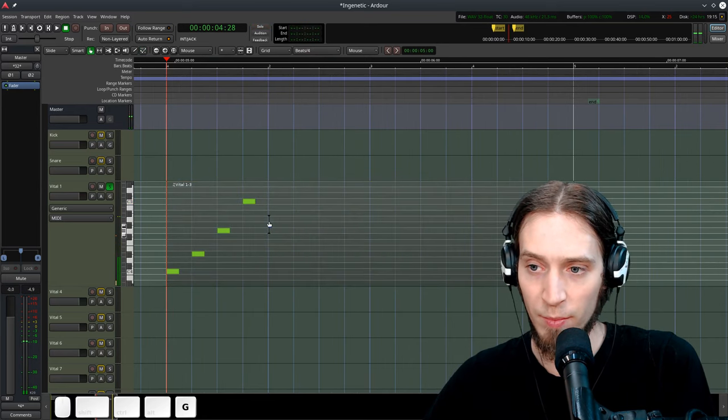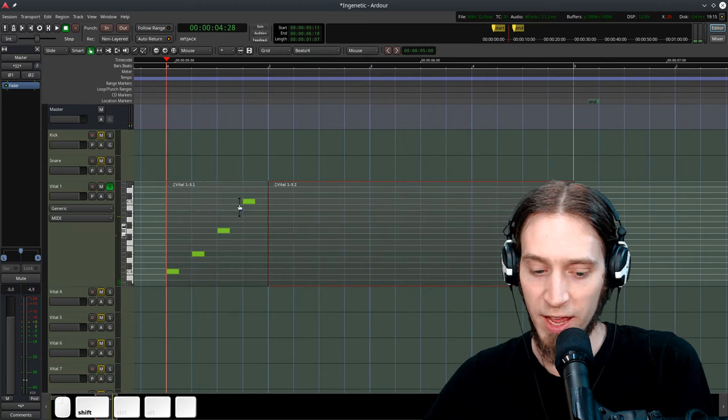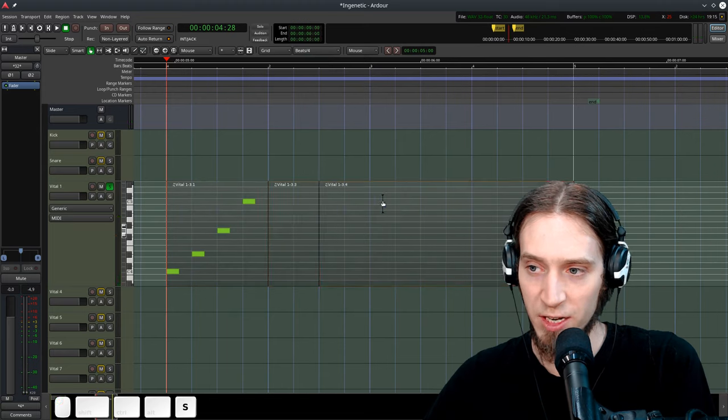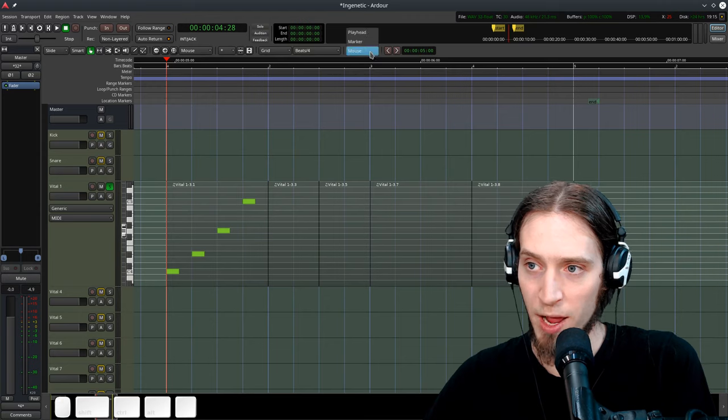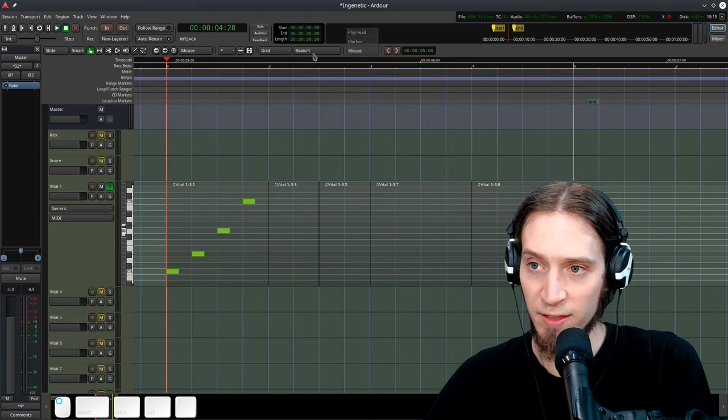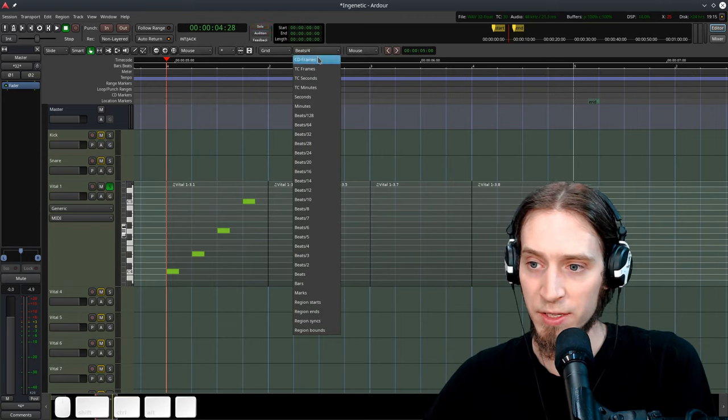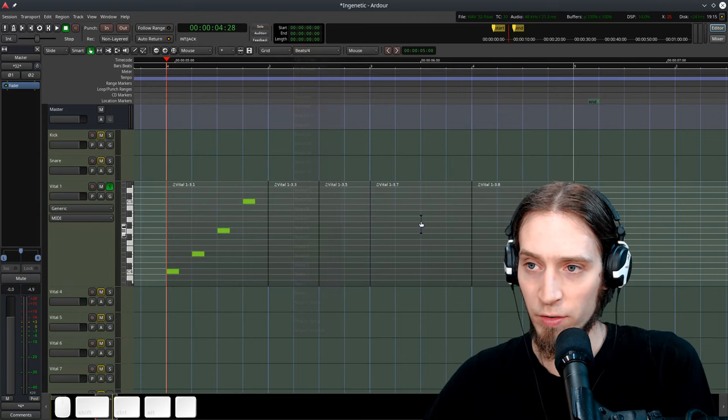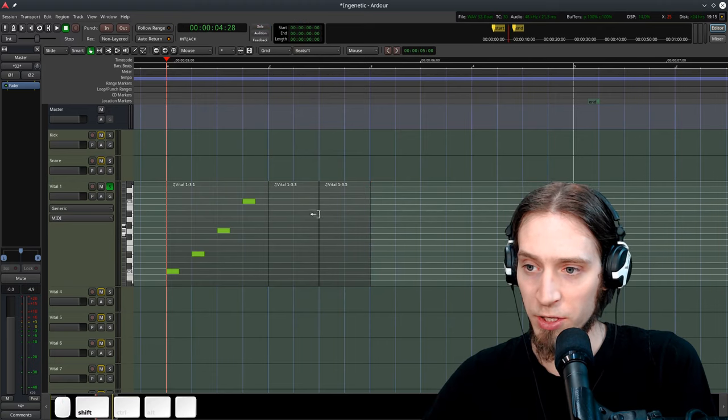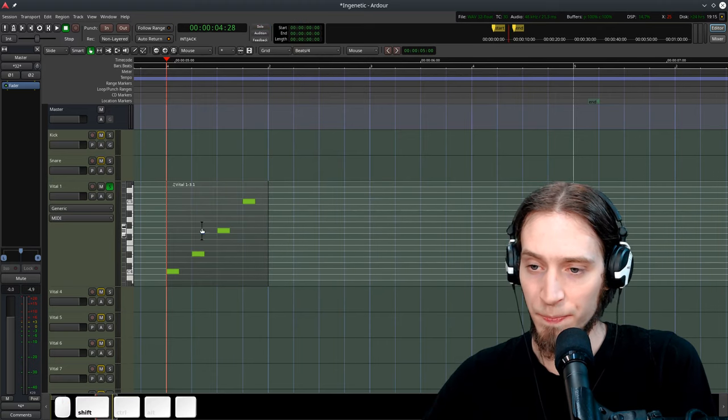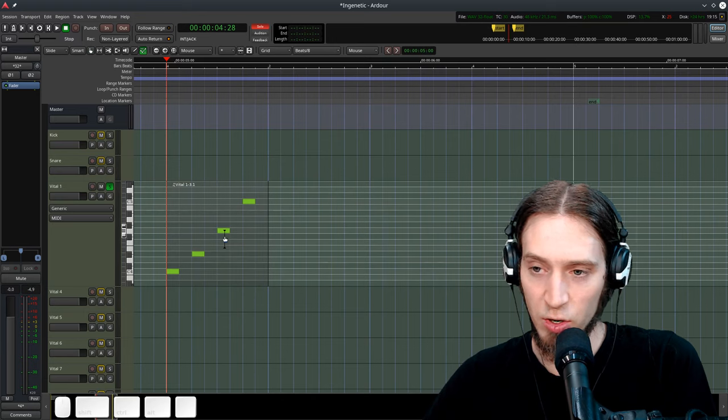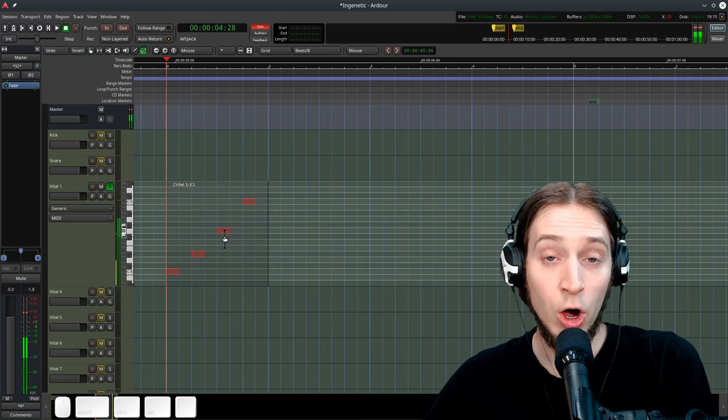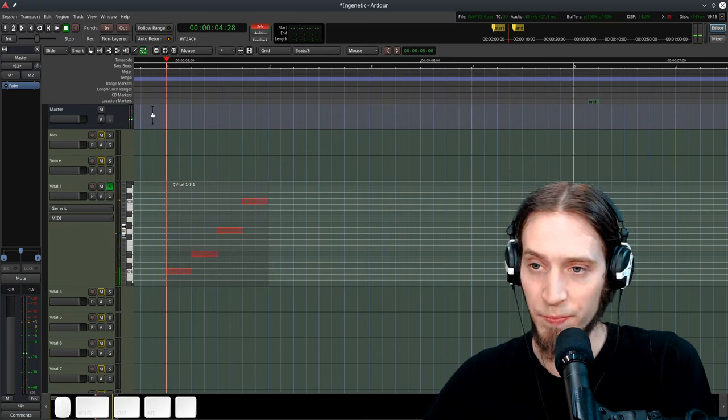In grab mode, I can also slice the regions with the S key. It's gonna snap to my mouse and the grid of beats by four. We can configure all that stuff to make it suit your needs. Now I can also edit this, Ctrl A, all notes, and I can resize them.